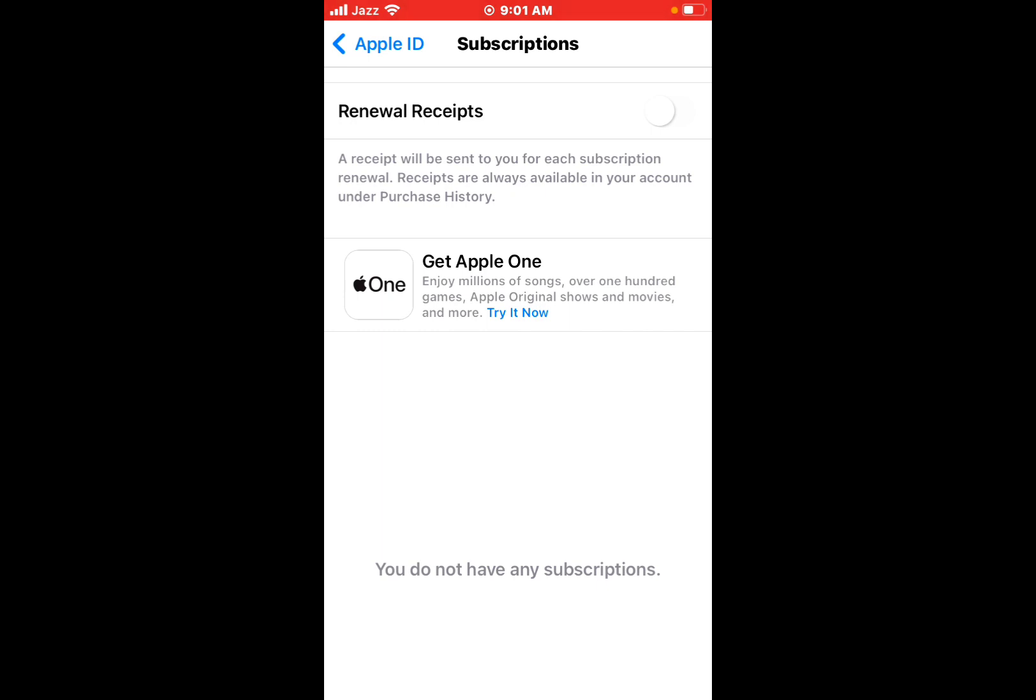To keep some subscriptions, tap Choose Individual Service. If you can't see Cancel, the subscription has already been cancelled and won't be renewed.